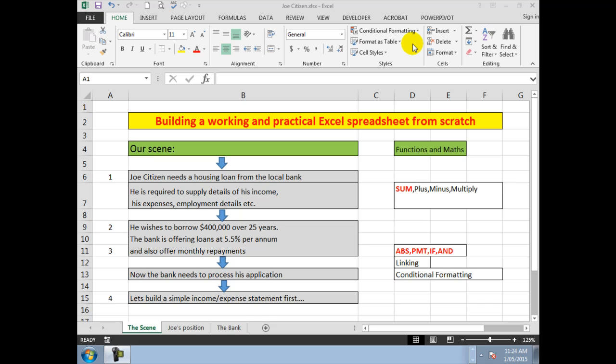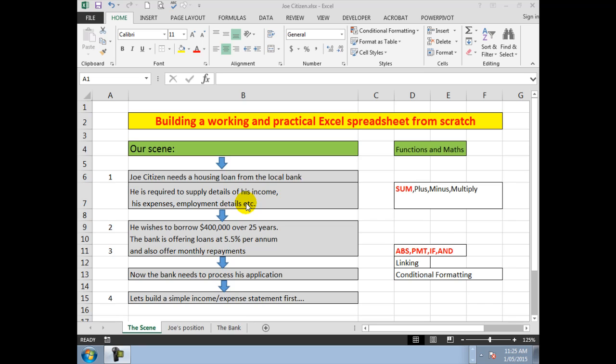I often call these things "the scene." What do I want to do? First of all, I know that in this case, the example we'll be using, Joe Citizen needs a housing loan and he needs to supply some income details, expenses, etc. He wants to use these figures: $400,000 over 25 years at 5.5% per annum, and he wants monthly repayments.